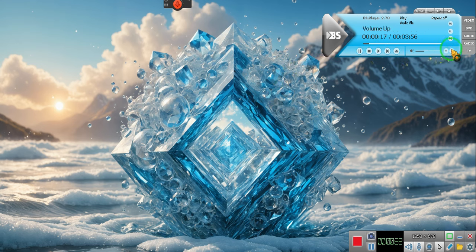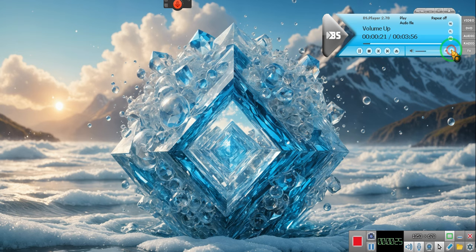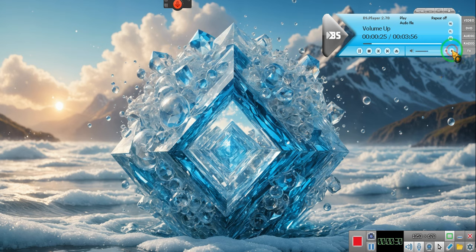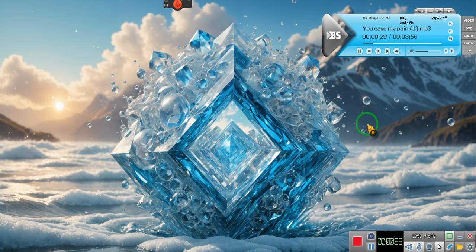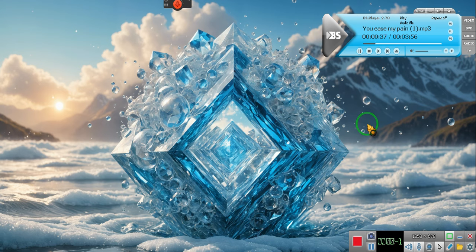See, the problem is, the lower I take the volume, the more it messes up, but if I do that right there, and I know I got your volume turned down, so I can do that right there. Because it's got a lot of bass in it, and I kind of like that, but it's called You Ease My Pain.